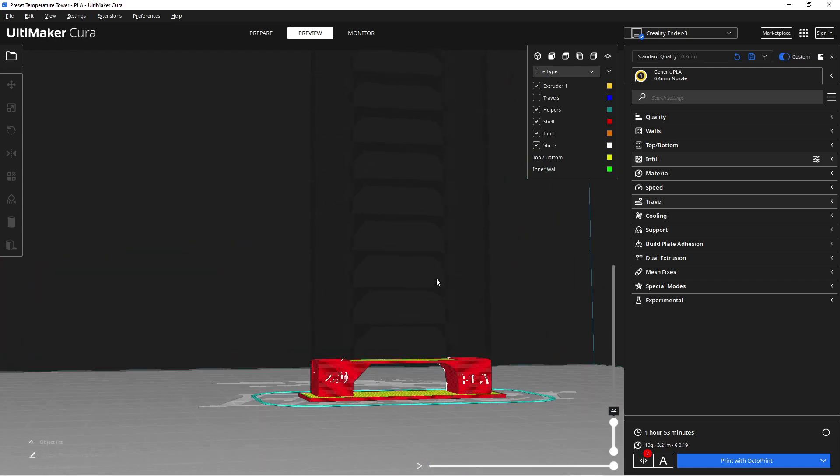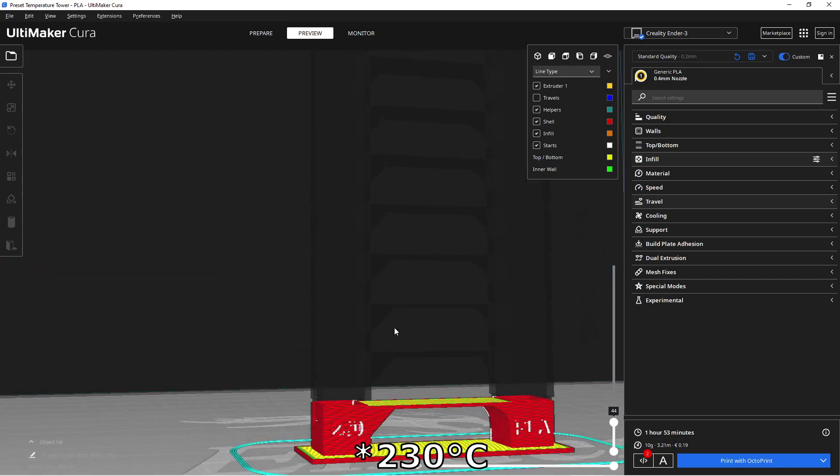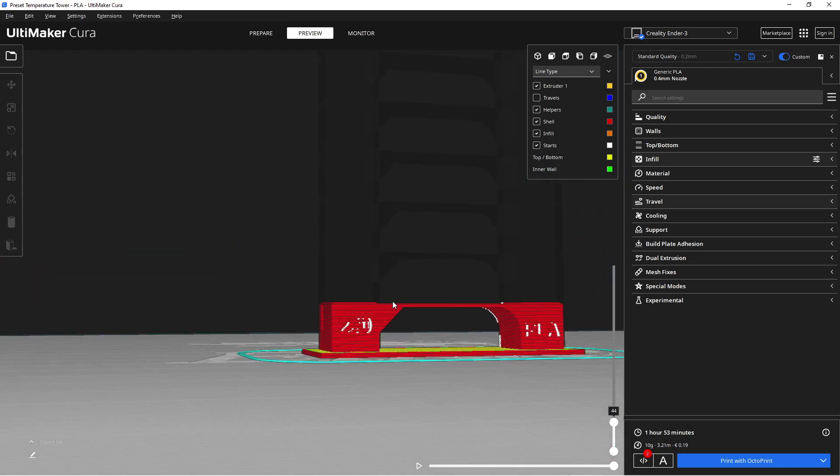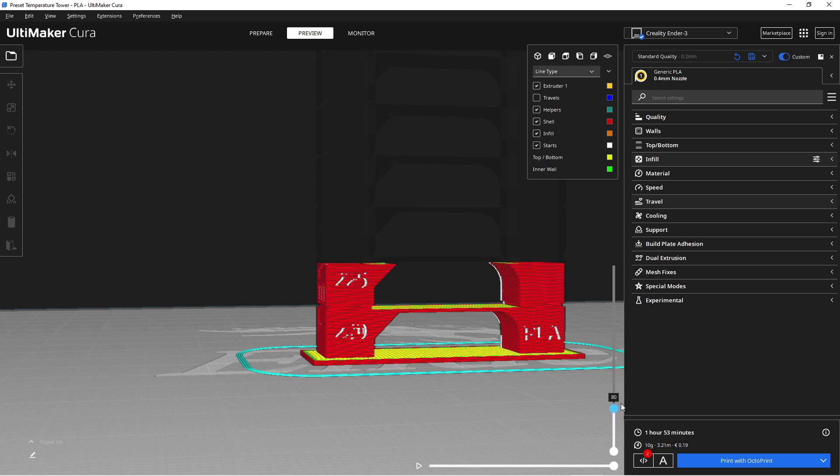The temperature tower will begin at 240 degrees for the first few layers. For the next few layers, it will print at 224 degrees. The temperature will gradually decrease by 5 degrees every few layers until it reaches 180 degrees.